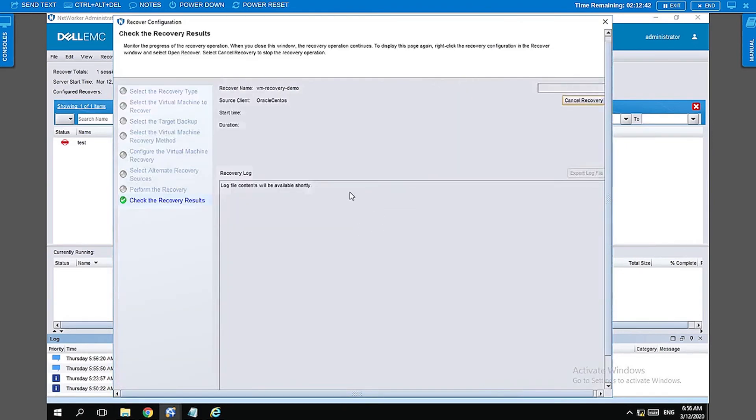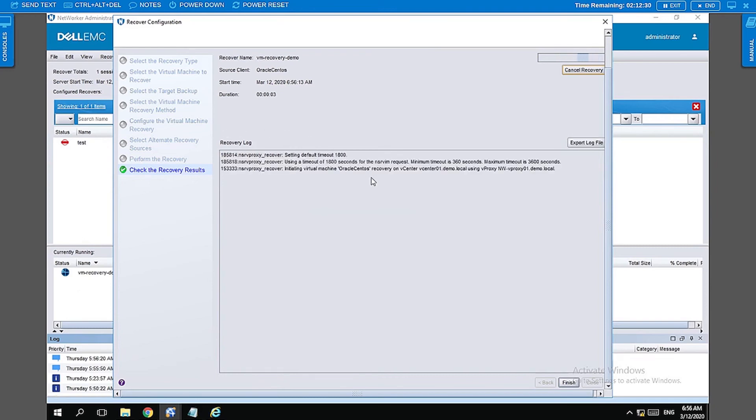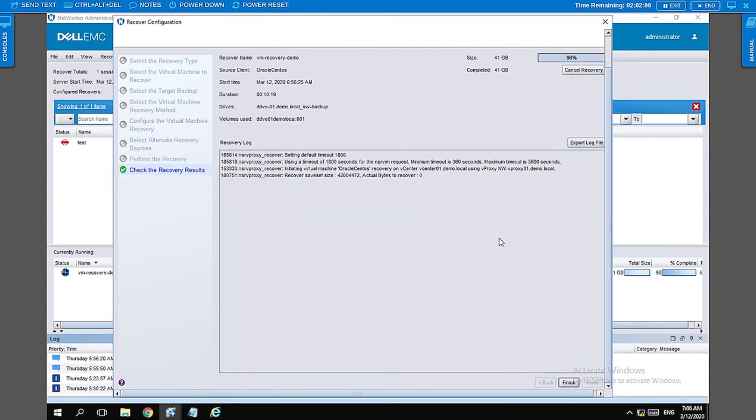We can monitor the recovery in the same window here, or else you can just click on finish and monitor the recovery under the currently running window on your back here. We're going to keep this window up and running, so I'll pause the video here and come back to you when the recovery is completed.